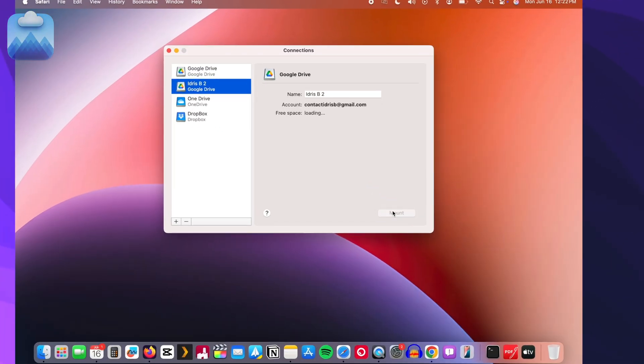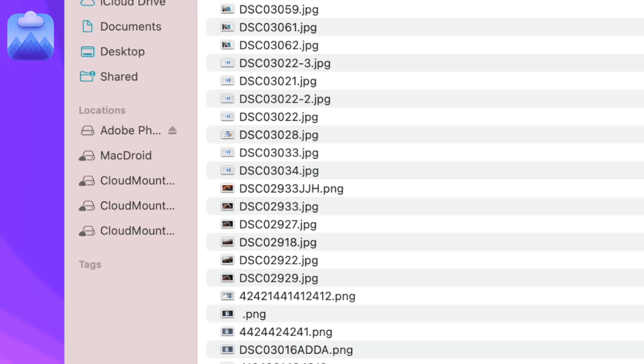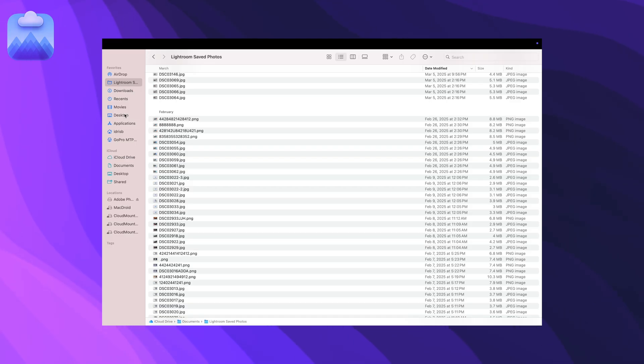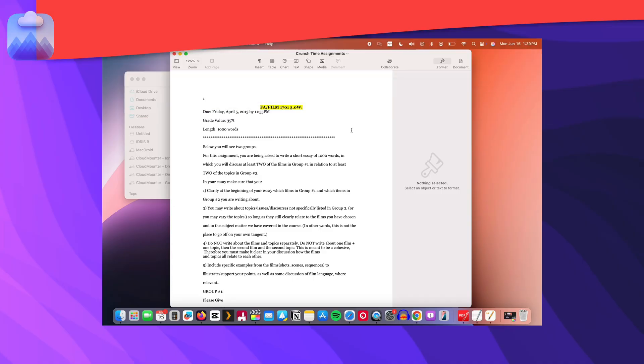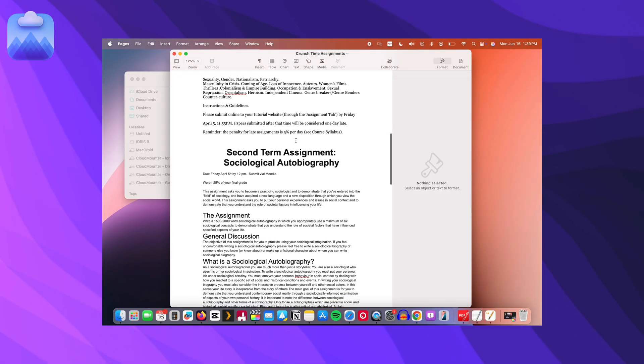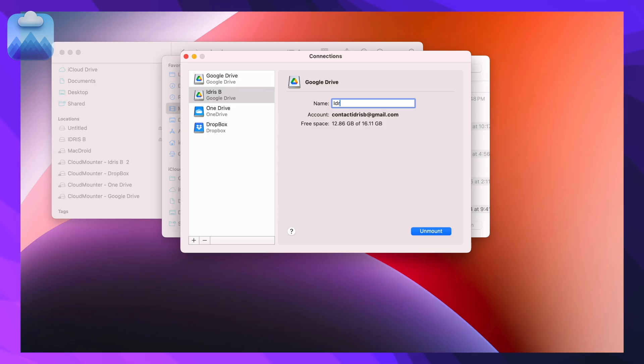Once mounted, your cloud files show up right in Finder or File Explorer, ready to open, move, edit, or save, just like local files, but without taking up extra space.